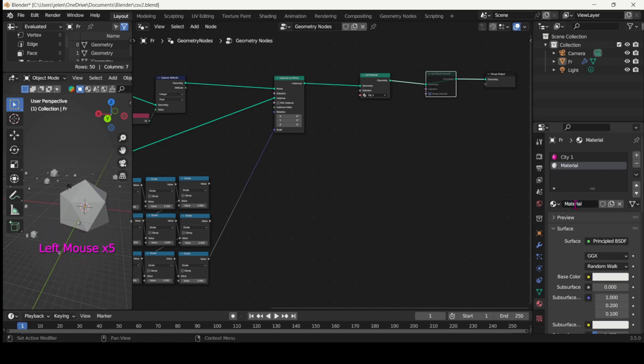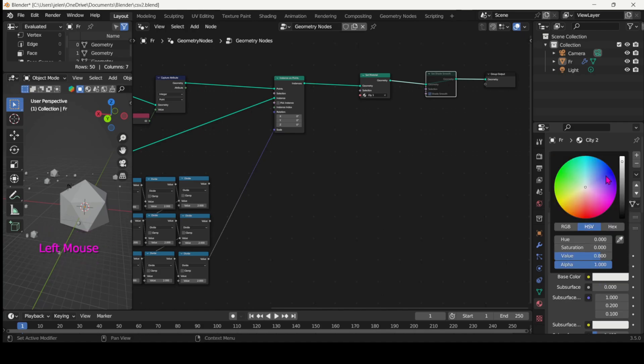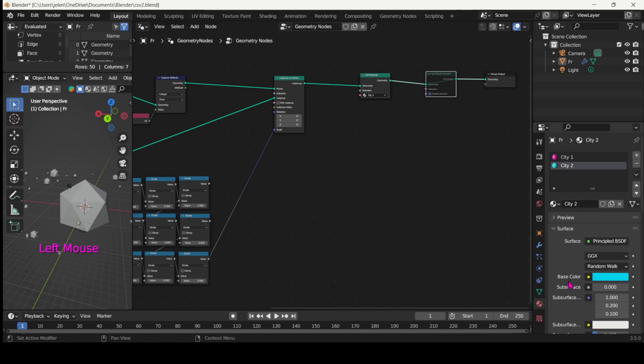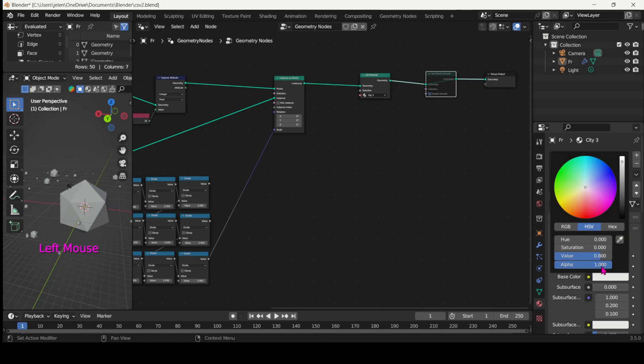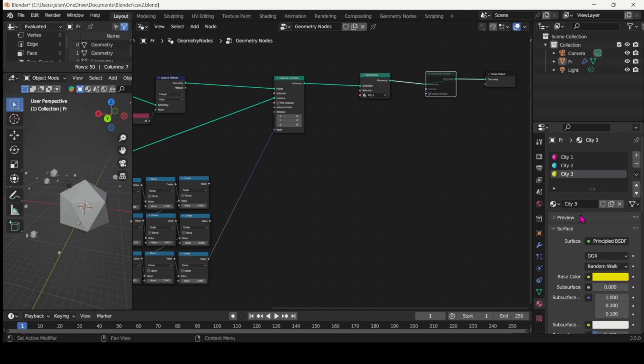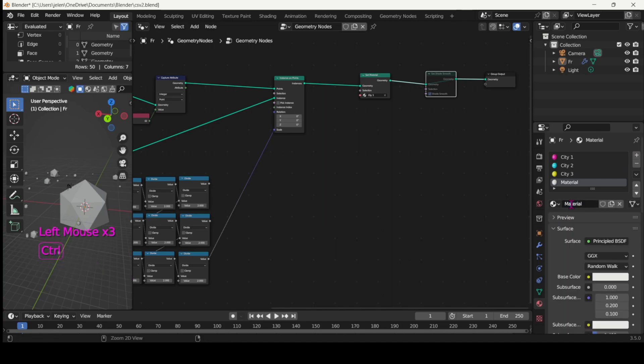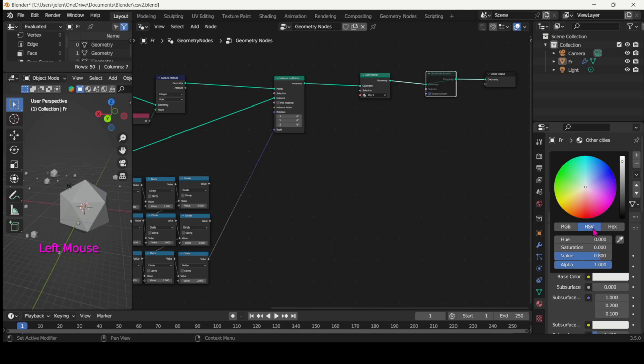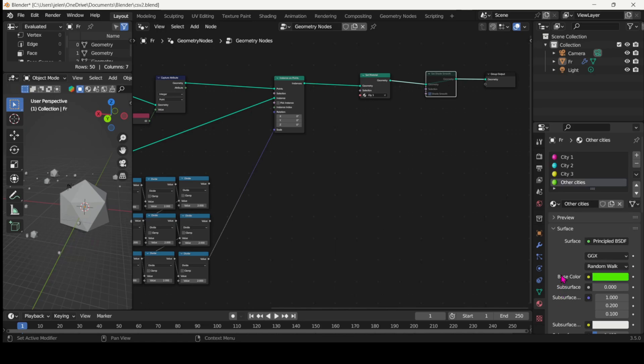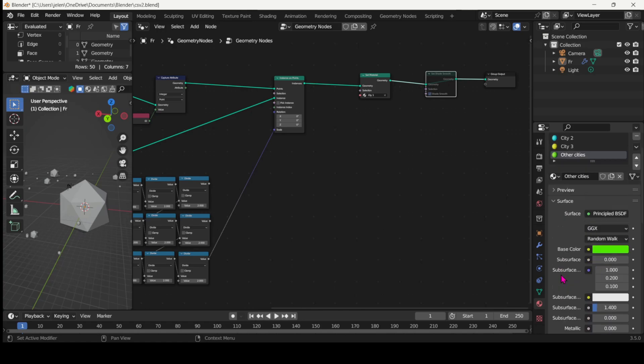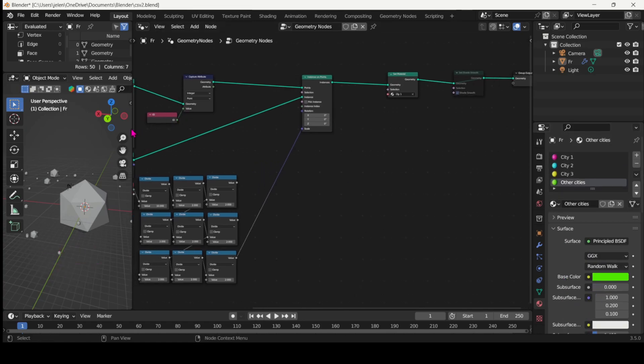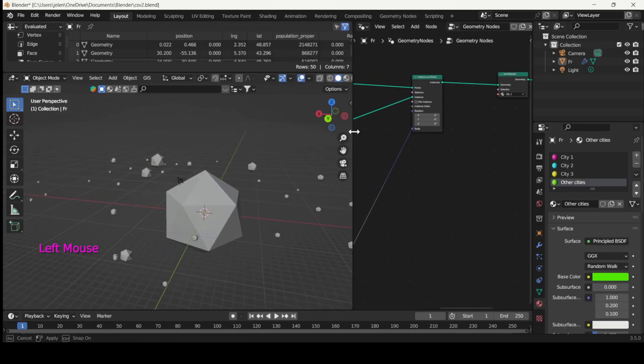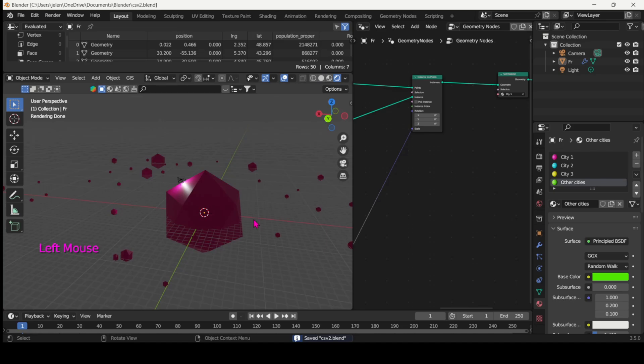So that's city one. Let's set up city two. Let's go for blue for example, then add another one for city three. And one for all the other cities. Let's go for green. And now let's switch to render view and assign those materials.